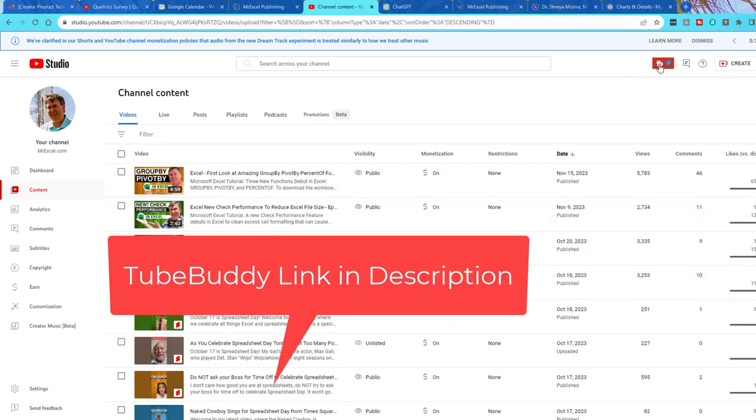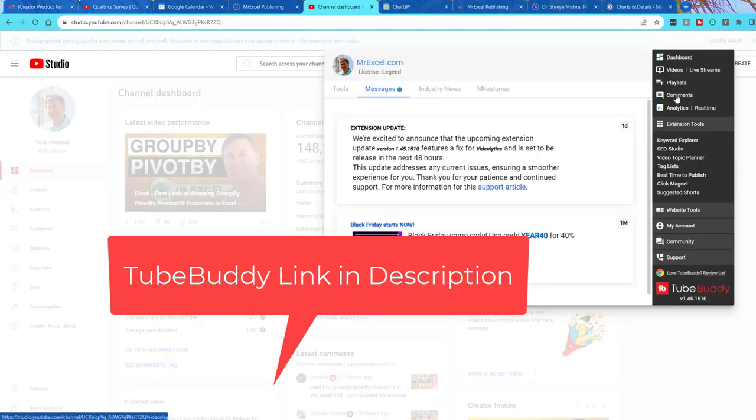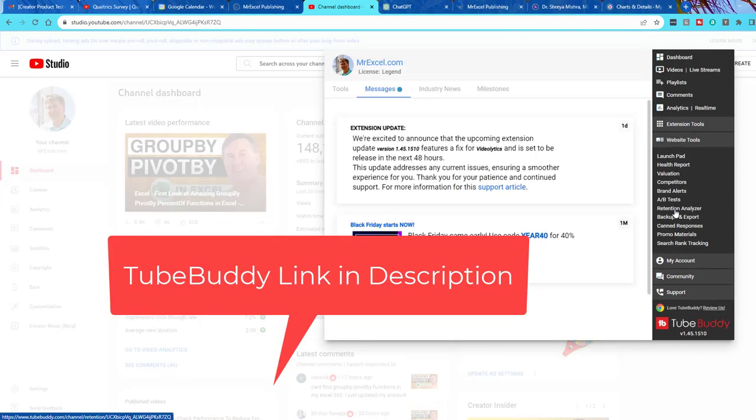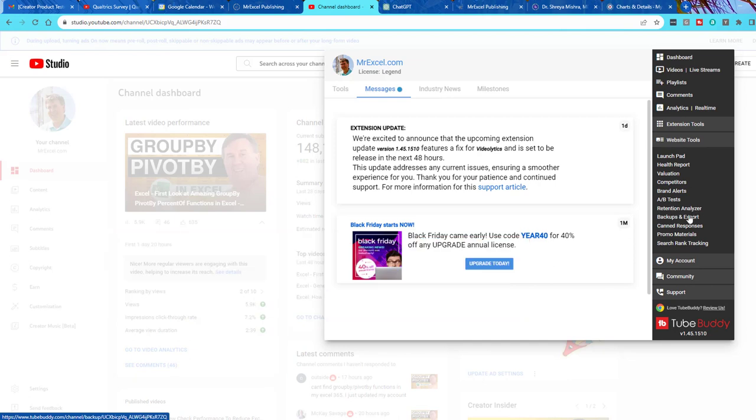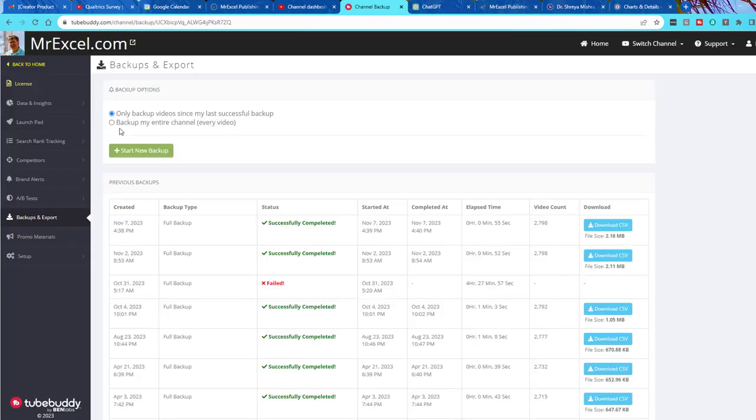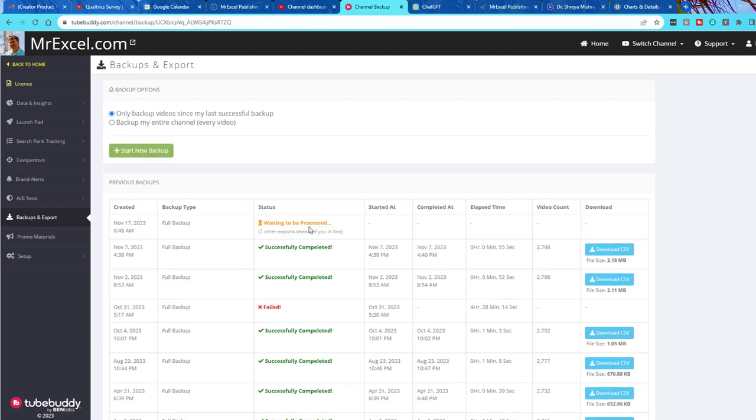So I'm using a great tool from TubeBuddy. After clicking on their icon, come down here to Website Tools, Backups, and Export. We're going to ask for a backup of my entire channel, and say Start New Backup. It says waiting to be processed, two other exports ahead of you in line. So that probably means go away, do something else for 10 minutes, and then come back.